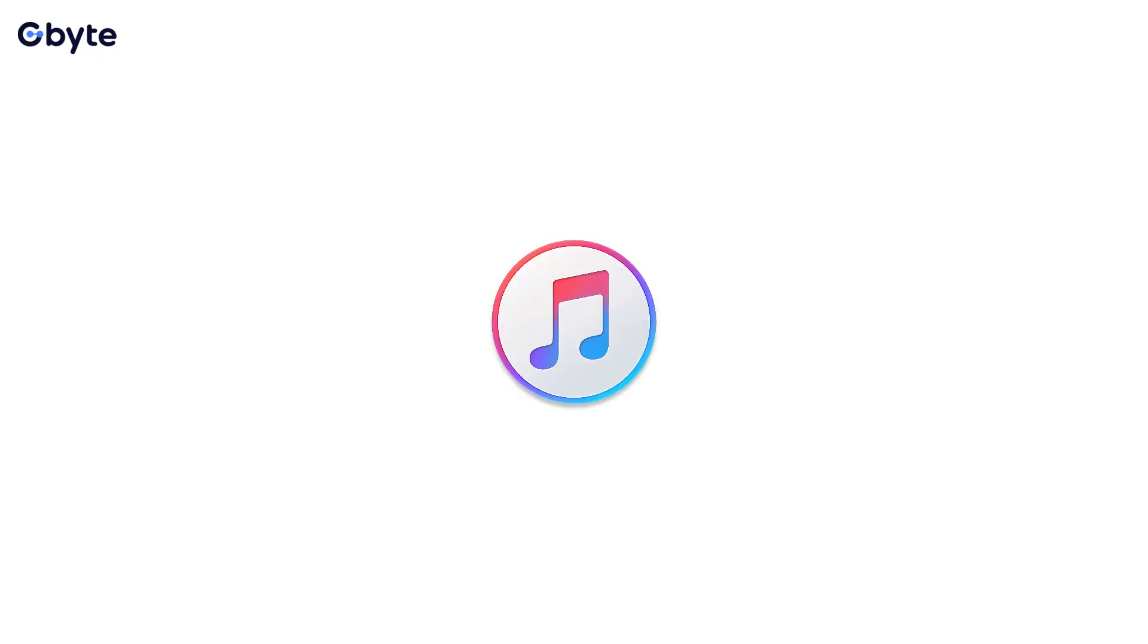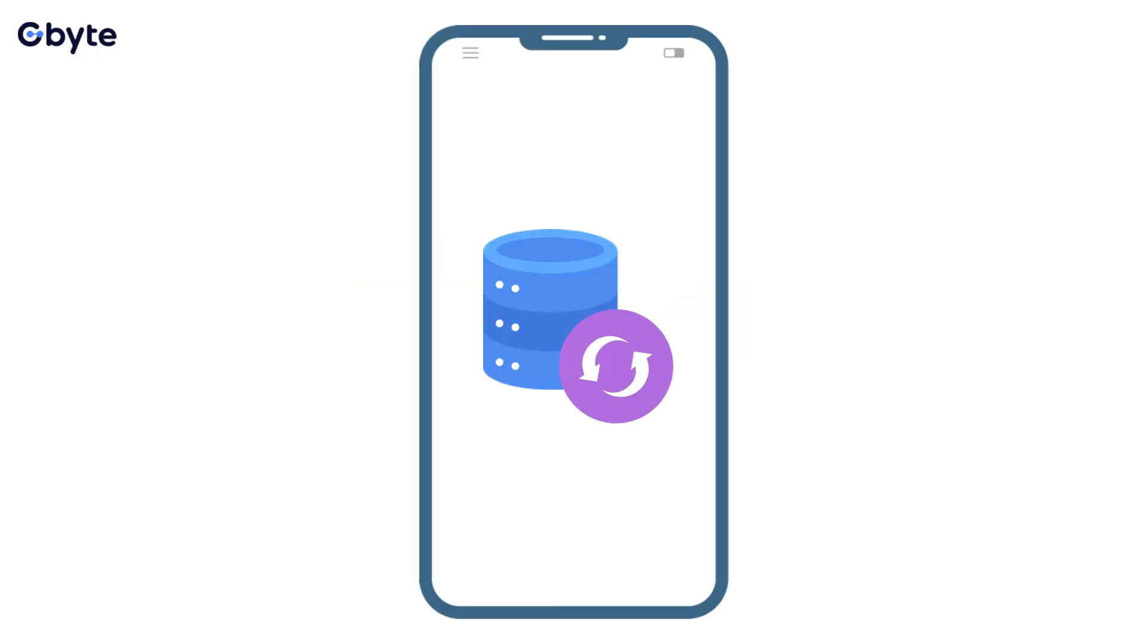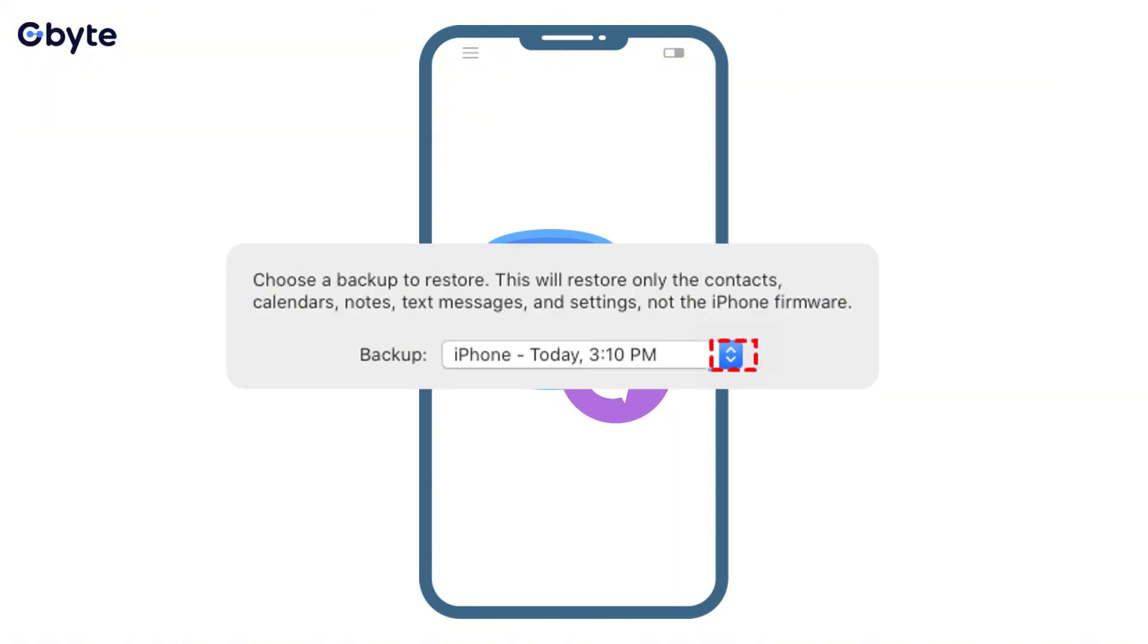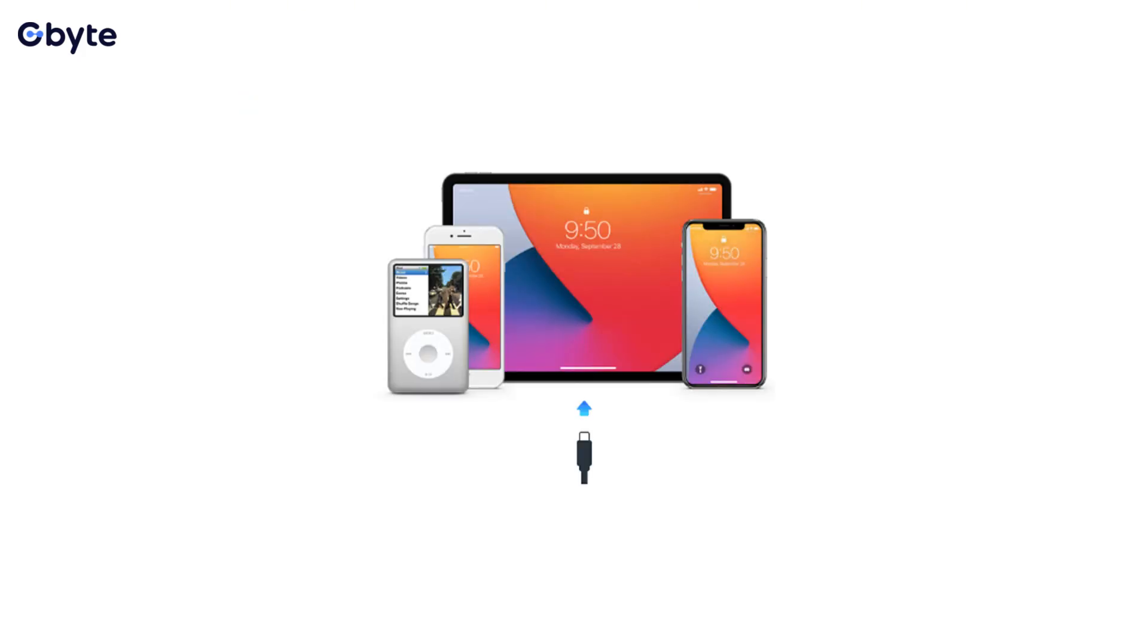Similar to iCloud, this is a full device restore leading to the loss of all data created on your iPhone since the backup date. You must have a recent backup that contains the desired video. If you don't regularly backup to your computer or the video was deleted after your last backup, this method is ineffective.